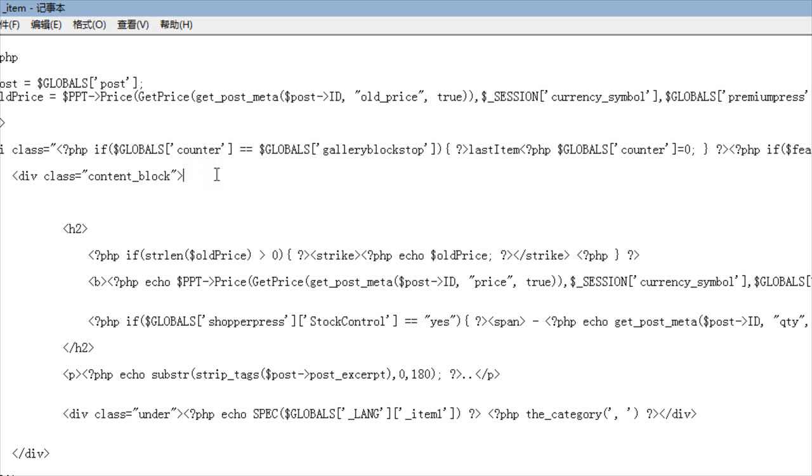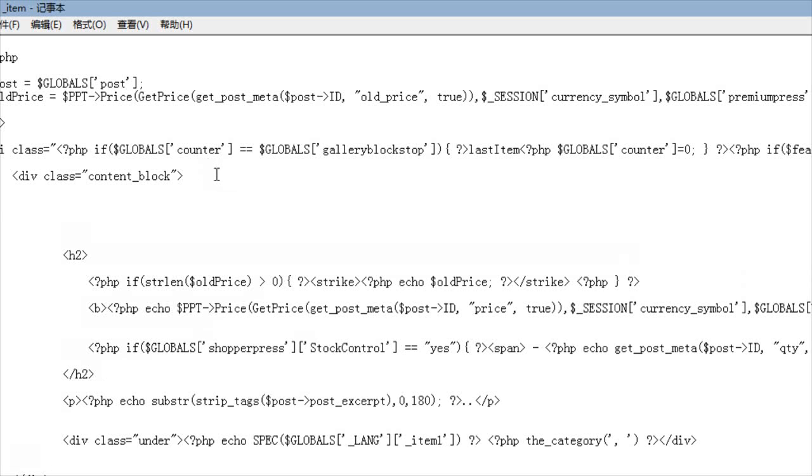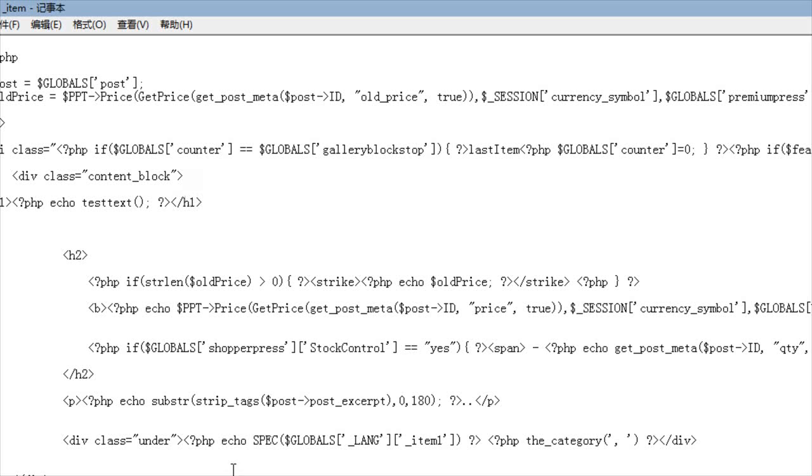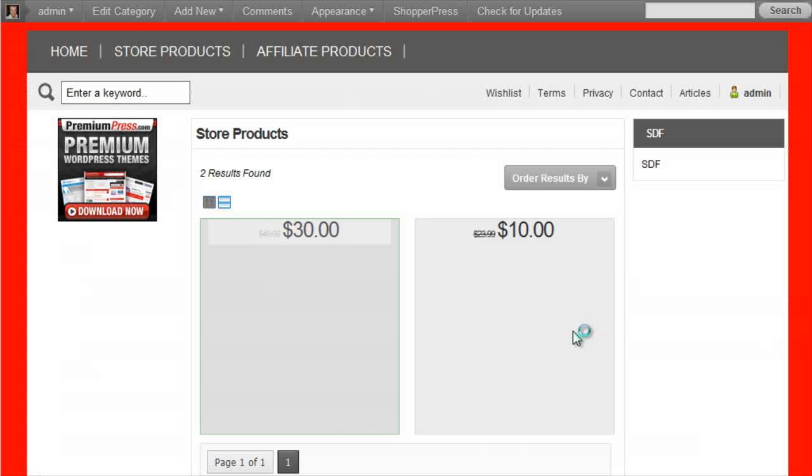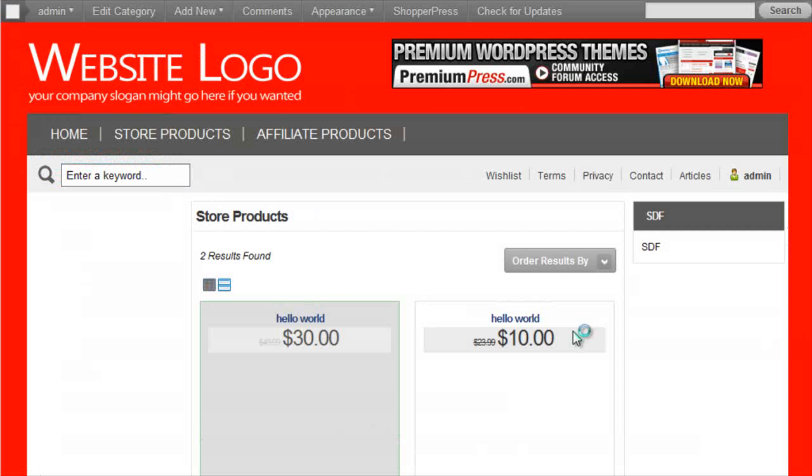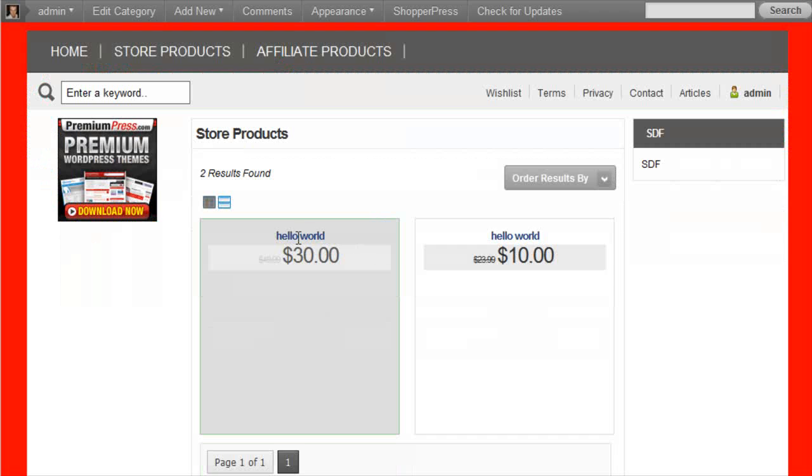So, I could then create a H1 tag here in HTML, and then echo our option here. And then if I go back to my website and refresh, I now have this hello world.